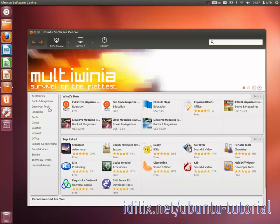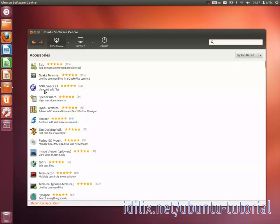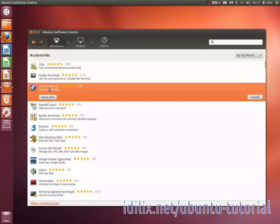You can either browse through the categories or type what you're searching. Once you've found something interesting, click on its line and then on Install. Type your password and wait for it to be installed.